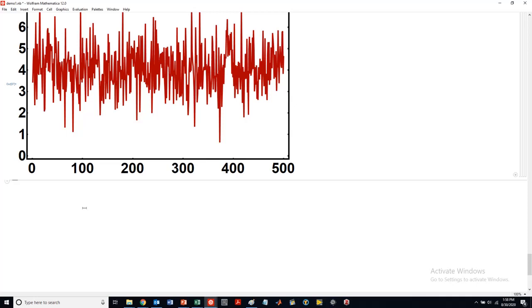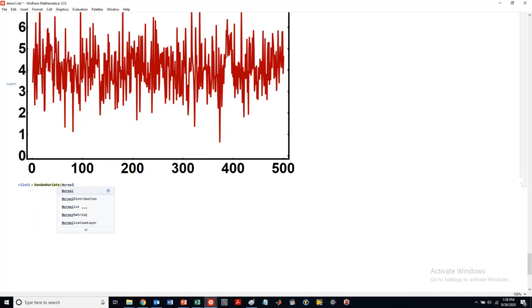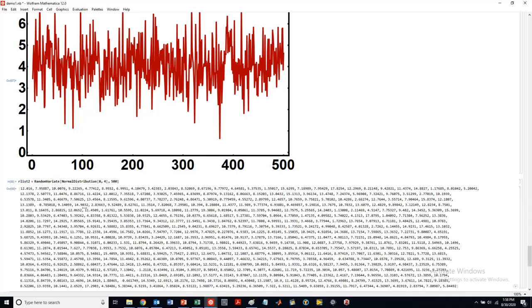I can also make another list. So our list too. I'm going to make it random variate. Normal distribution. So now, previously, my mean was centered at 4. Now I'm going to have it centered at 8. I'm going to get a little bit wider. Standard deviation. I'm going to get 500 again. So that's my list too.